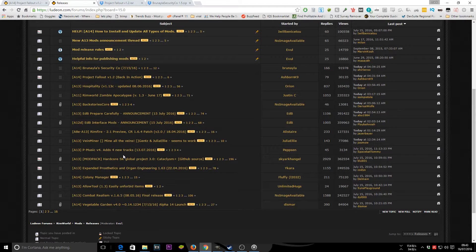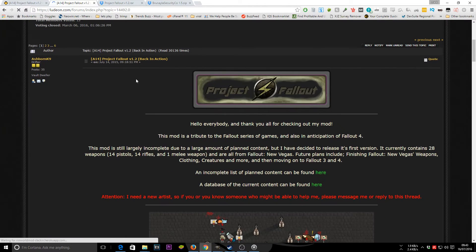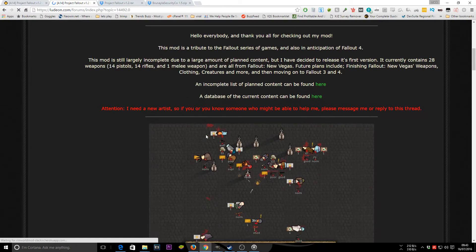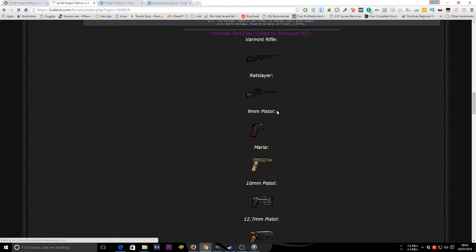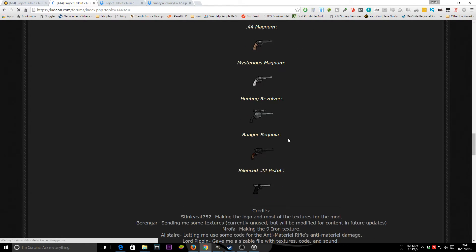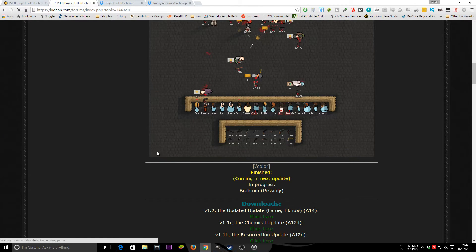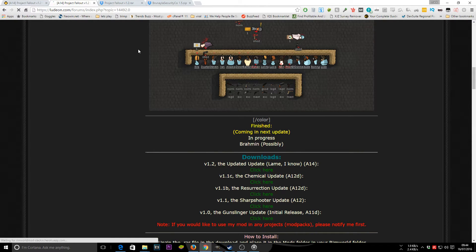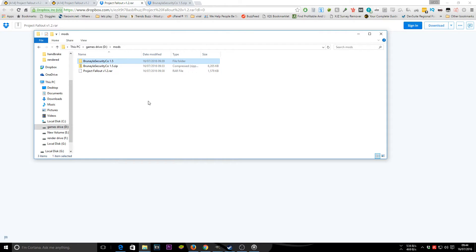I've randomly picked two mods to demonstrate. The first is the Fallout 1.2 pack, which adds various weapons like varmint rifle, rat slayer, baseball bat, and laser pistols. You click the download link at the top, which takes you to a Dropbox page, and you get a file called Project Fallout 1.2.rar. Go ahead and download it — the file host may vary depending on the mod.